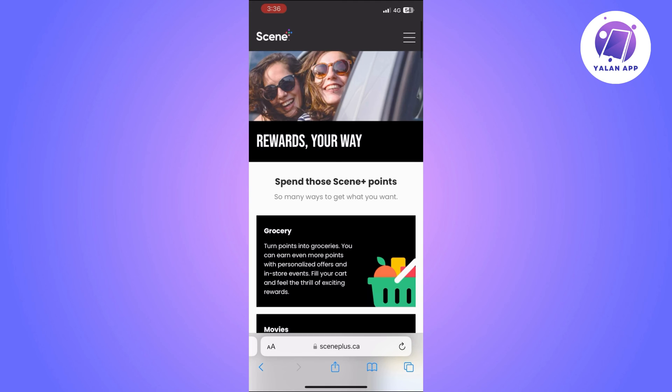Once you locate the add to wallet option, you'll just need to click on it and then your iPhone will guide you through the process.